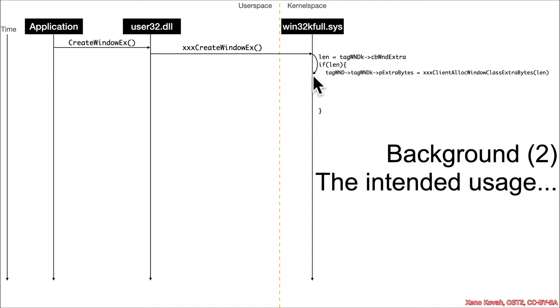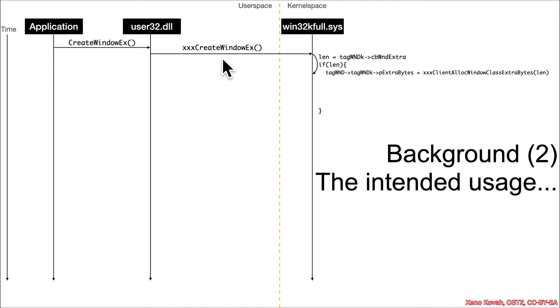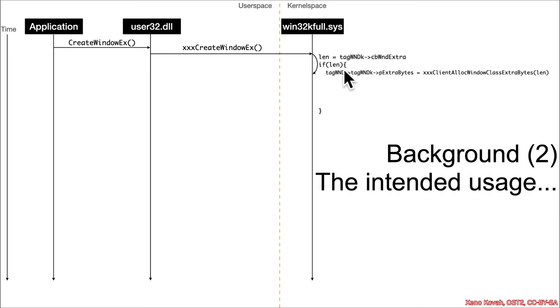So I'm going to call this XXX client alloc window class extra bytes, and that's going to call back to user space. And so in this particular case, it's because they expect some extra data to be present based on just whatever the arguments and types were that were passed to this create function. It creates a window. The window is going to expect that there's some extra data. If that is non-zero extra data, then it calls back to user space.